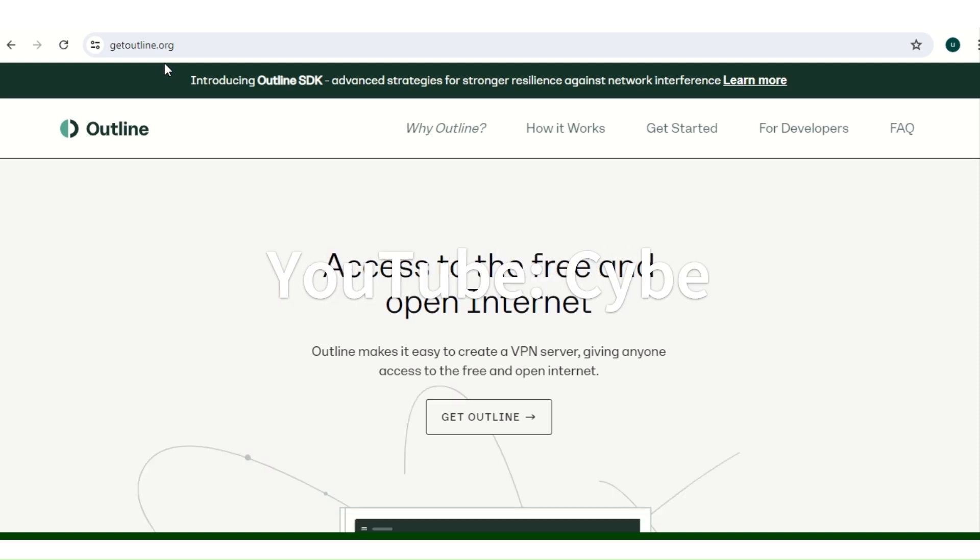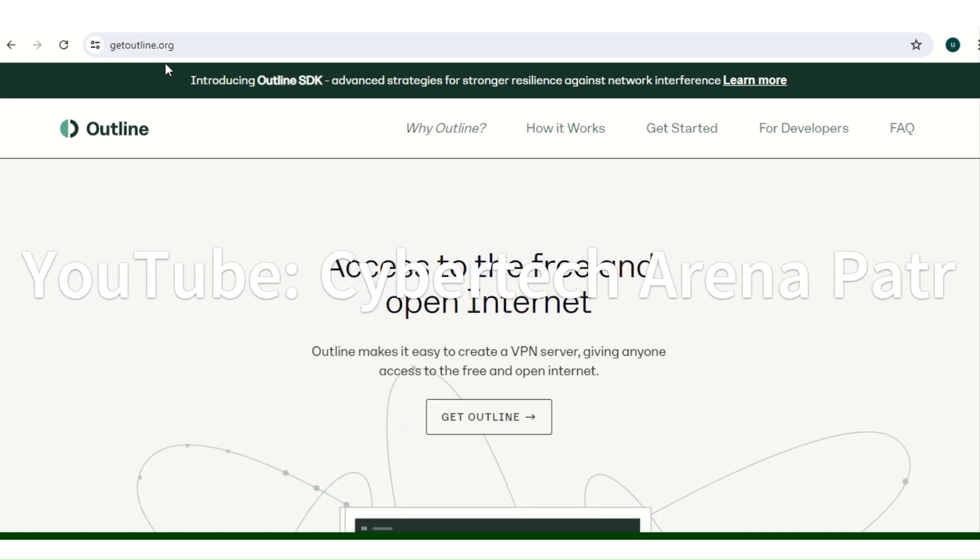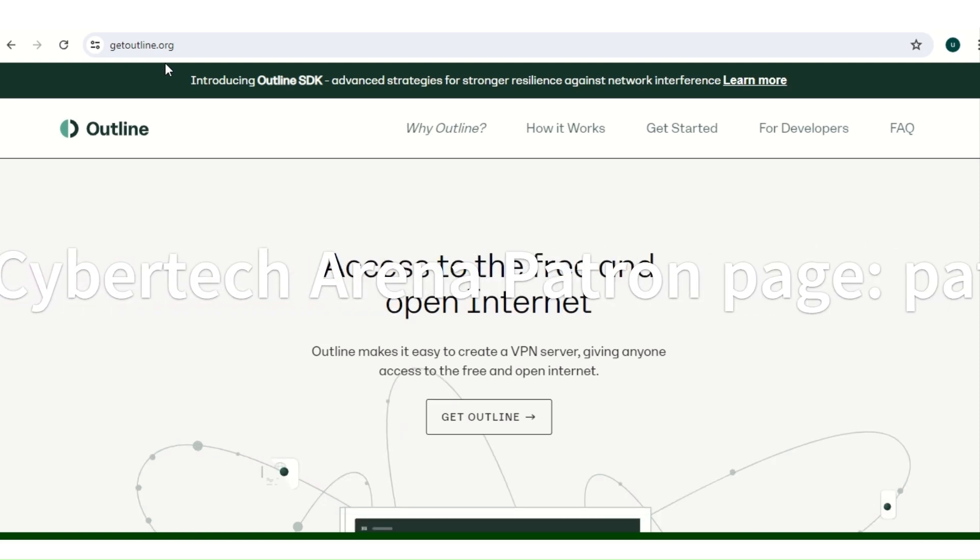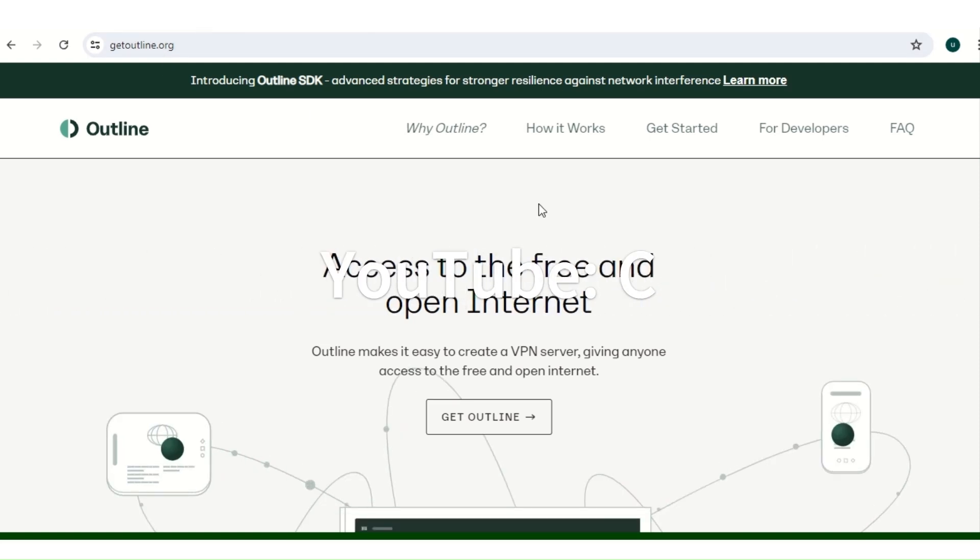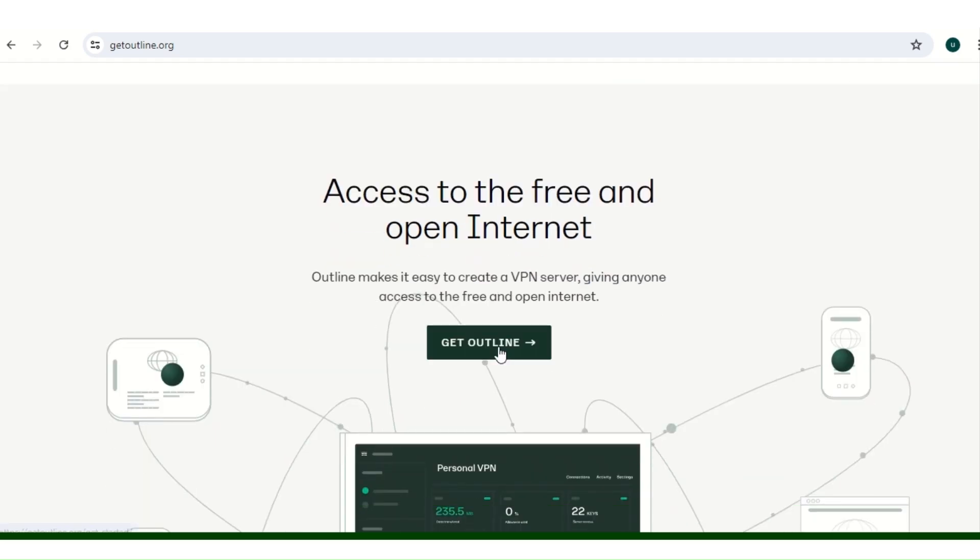The next thing we have to do is go to this website, getoutline.org. Outline is an open source VPN server, so we go to get outline and click on get outline.